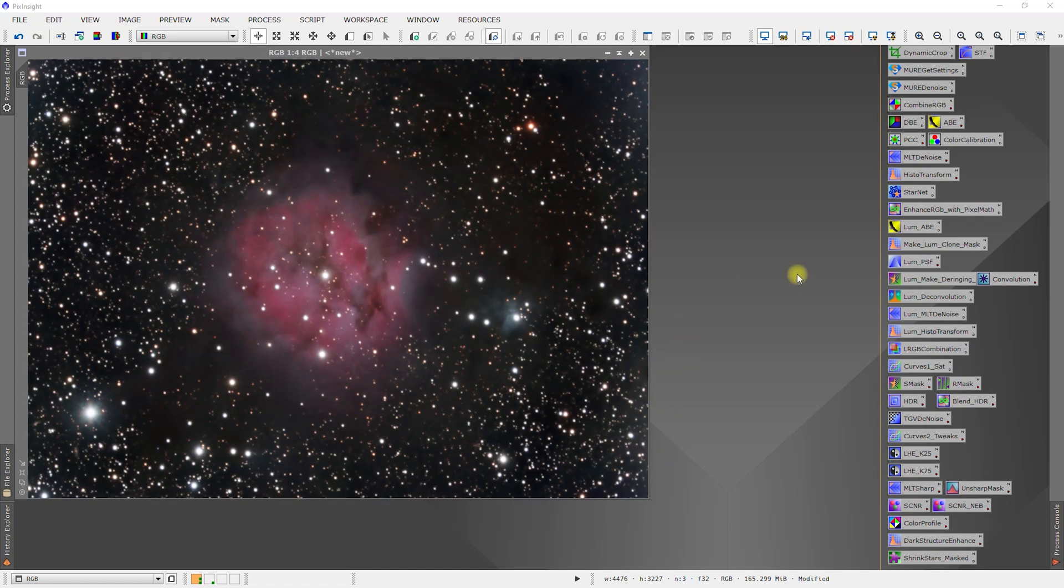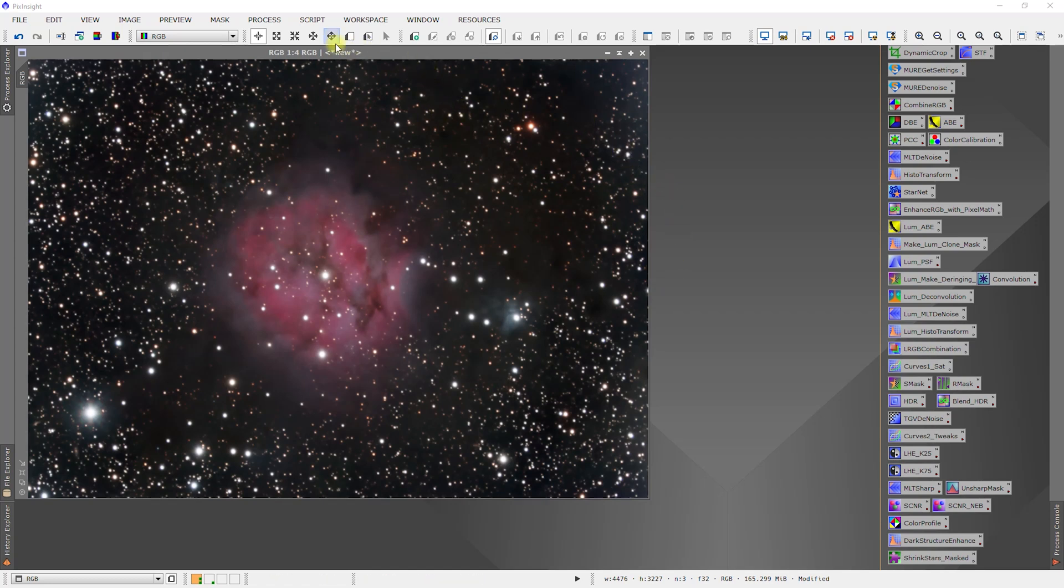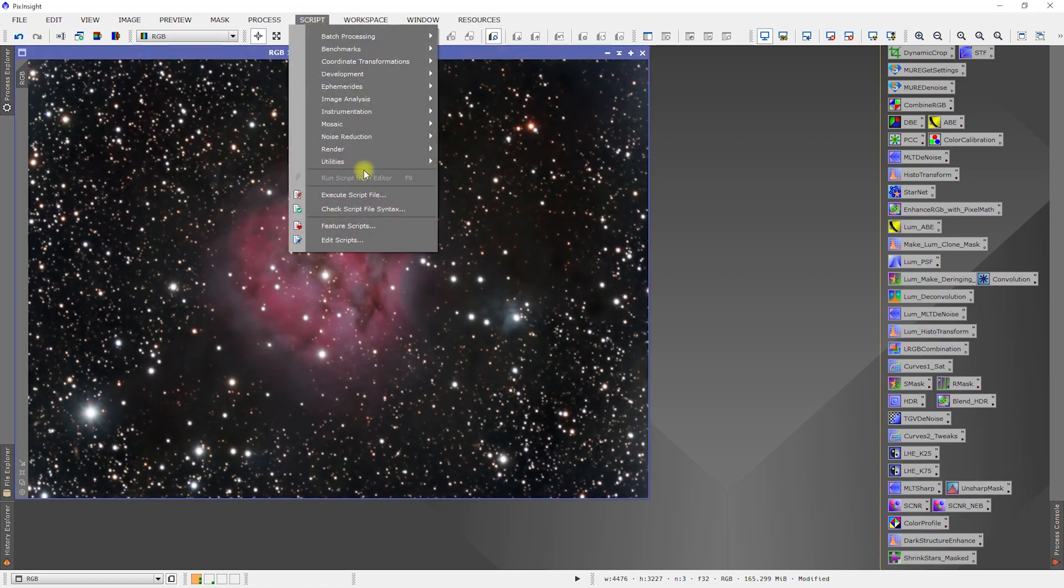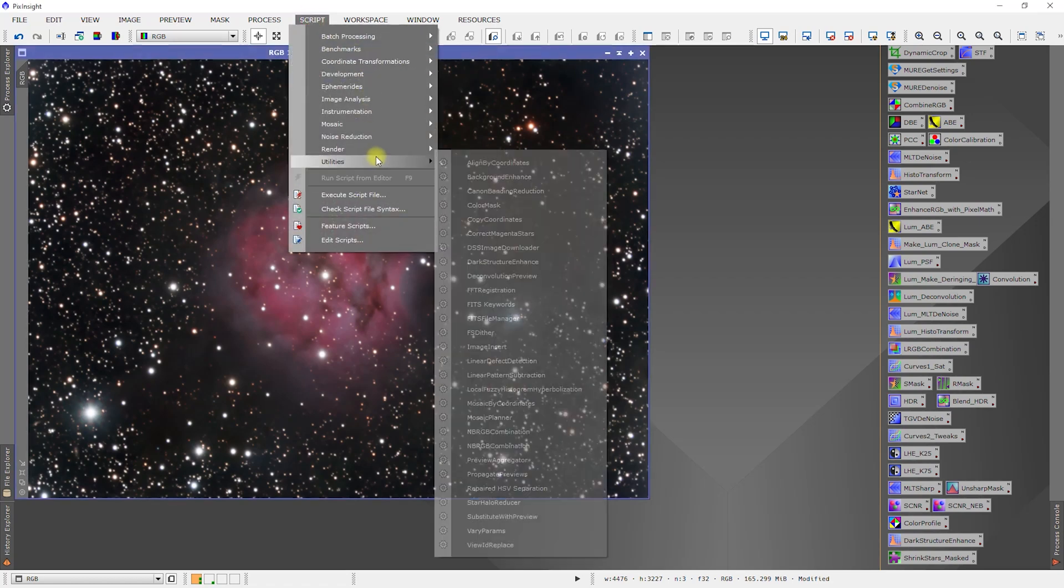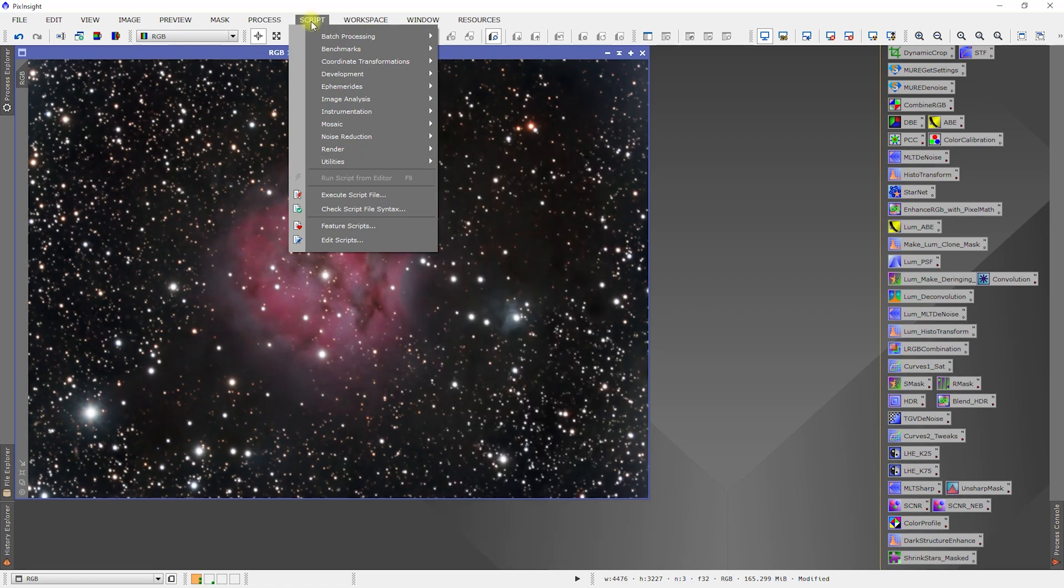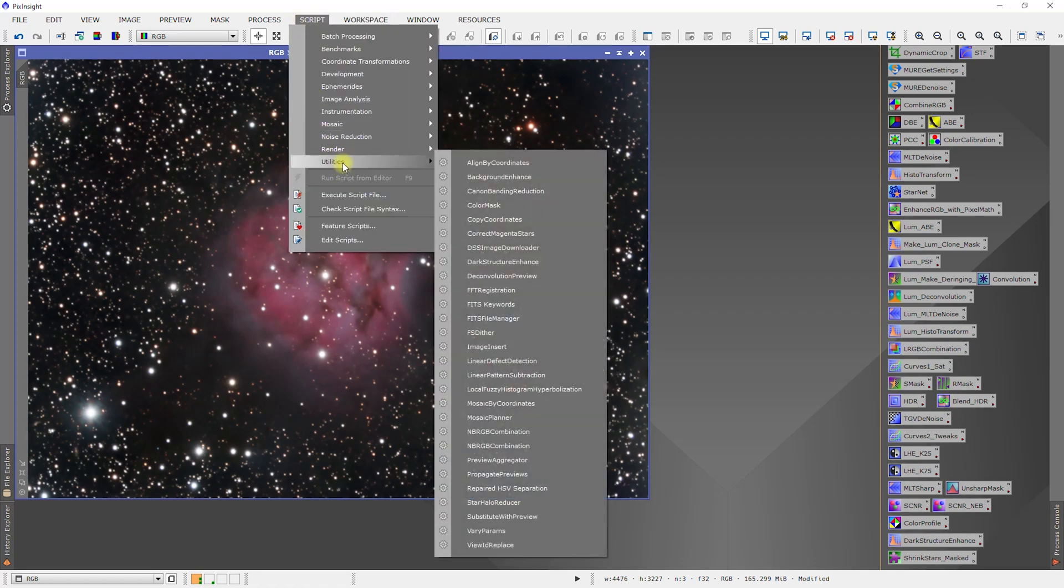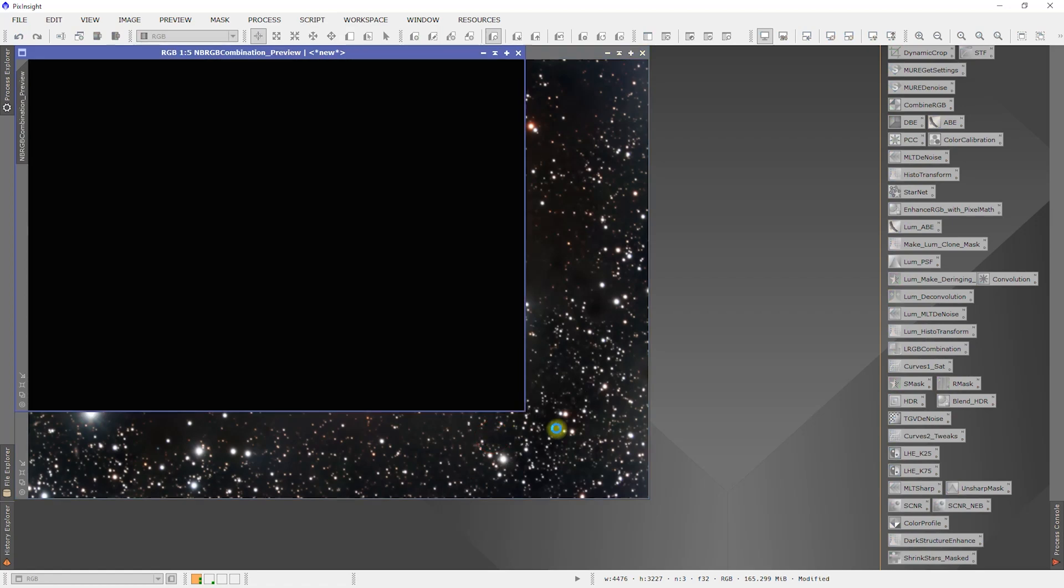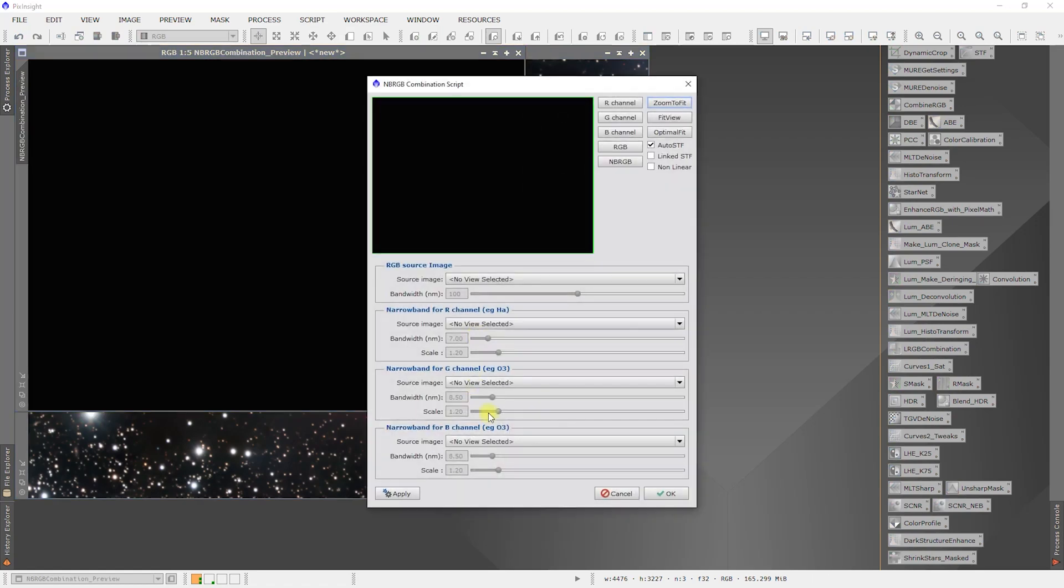We have our narrowband on workspace 2, RGB is on workspace 1. There's a couple different ways to combine this data. One of them, which I've not had much success with, is up here in Script, Utilities, NB RGB Combination.